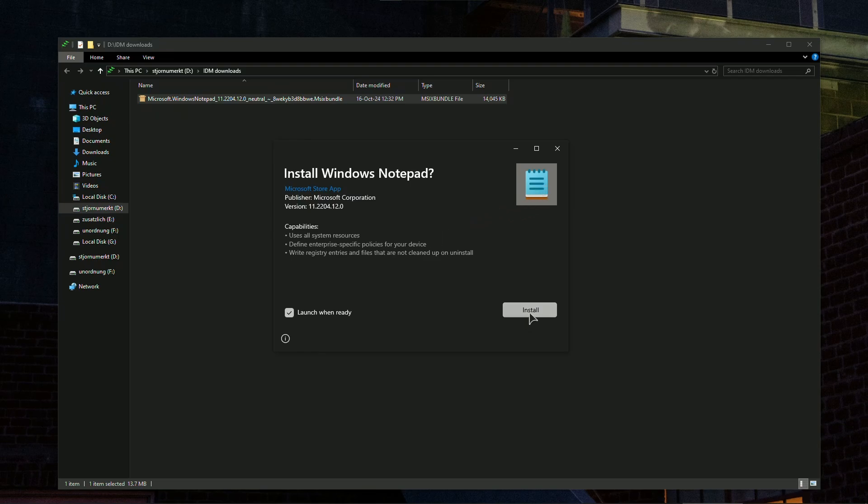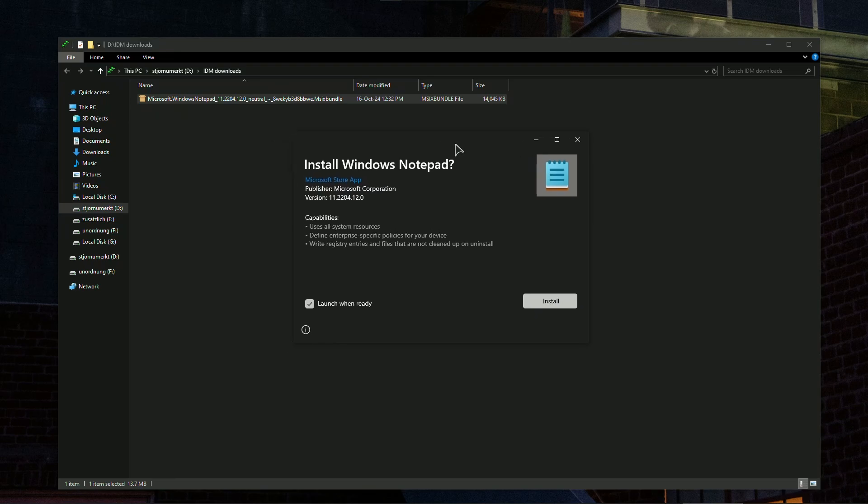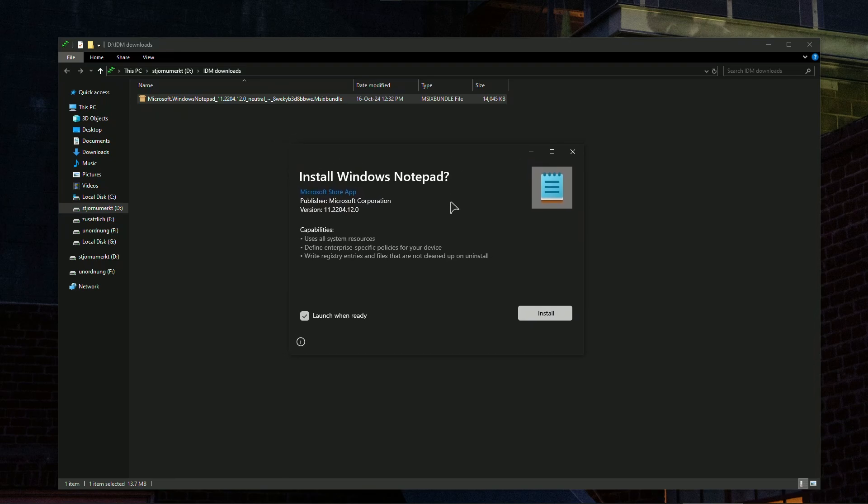Just press install and your app will be easily installed. If you, for example, deleted some application from Windows 10 and you want to reinstall it, you can just grab the bundle like this and install it manually to your computer.